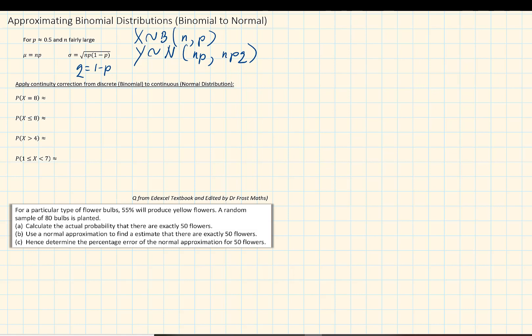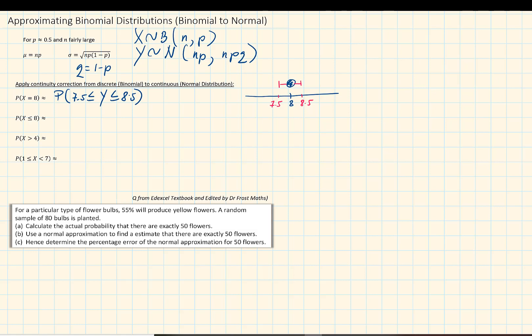For continuous variables we work on the area under the graph, so we don't calculate specific values where it says probability of x equal to 8, because 8 is only a point which doesn't have a width. So we take the lower band and upper band of 8. Using a number line, the lower band of 8 is 7.5 and the upper band is 8.5. Also remember we use the letter y instead of x for the coded data.